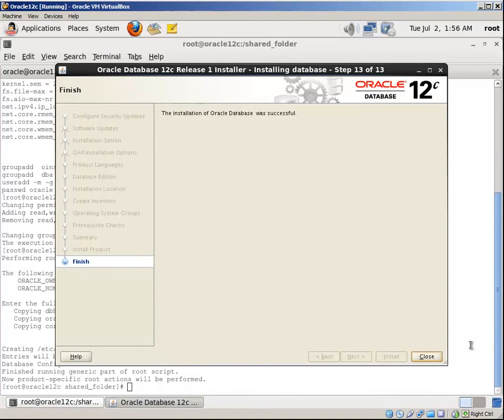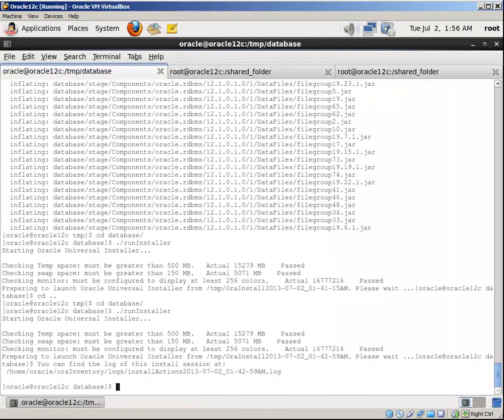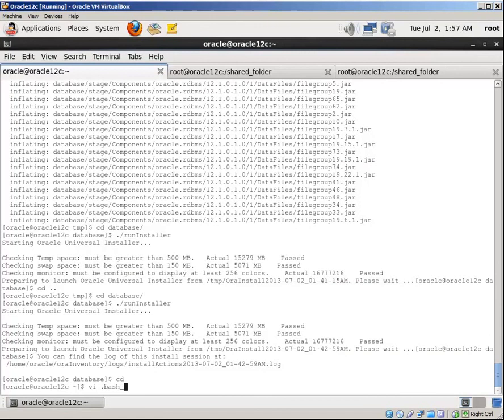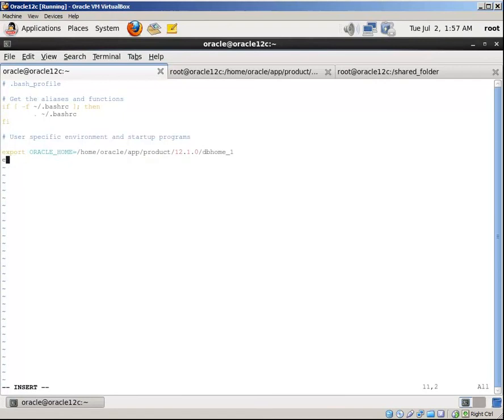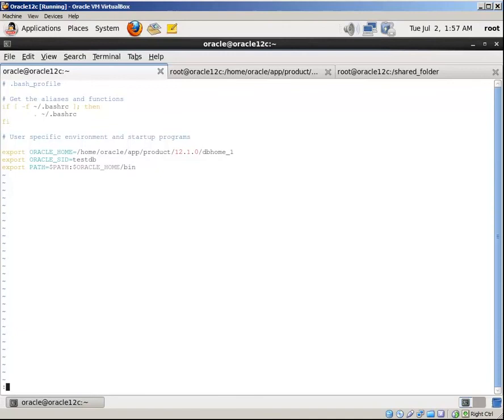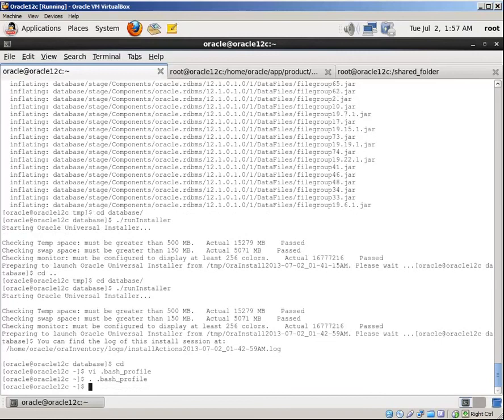Now let's create a database, but first of all let's set the environment variables. Switch to the home folder, bash_profile.